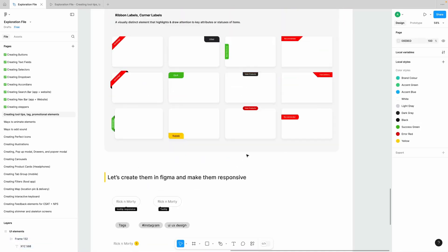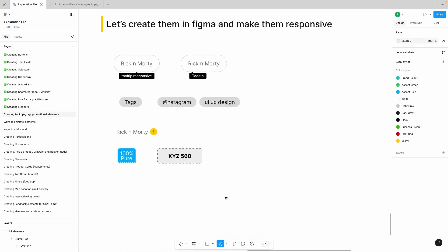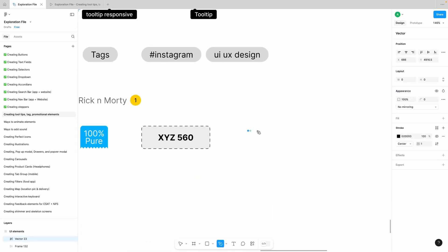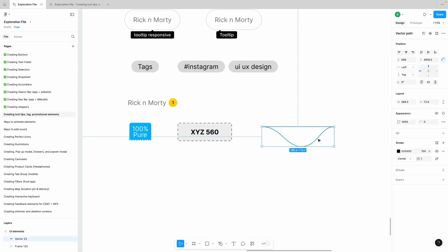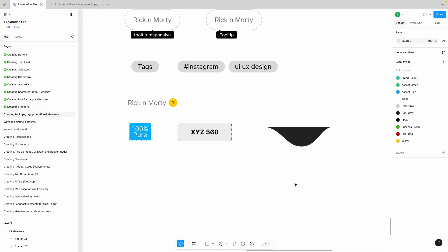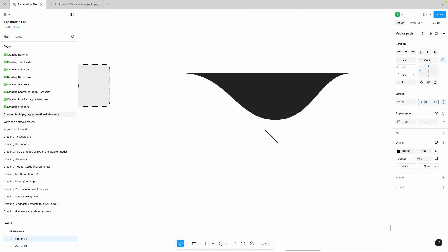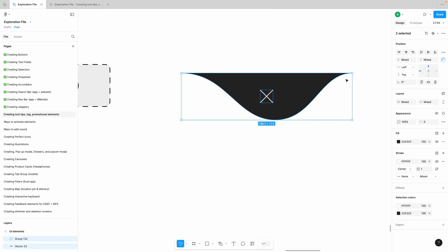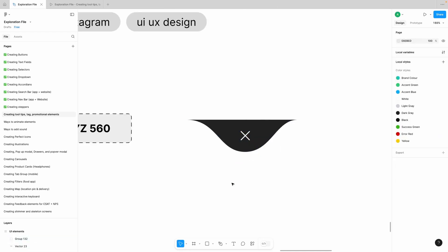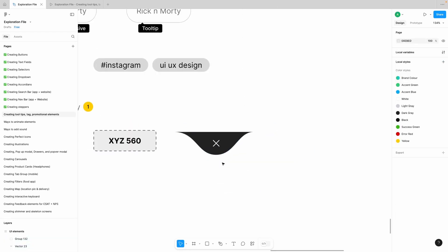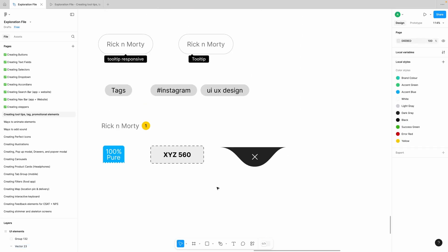Now let's create the blob. Click and drag, click and drag, click and drag, close the loop, and press Option on Mac — the blob is ready. Fill it black or a little dark gray, then create a cross and make it 20 pixels. That's your blob close button, and you can work on it further to make it better.